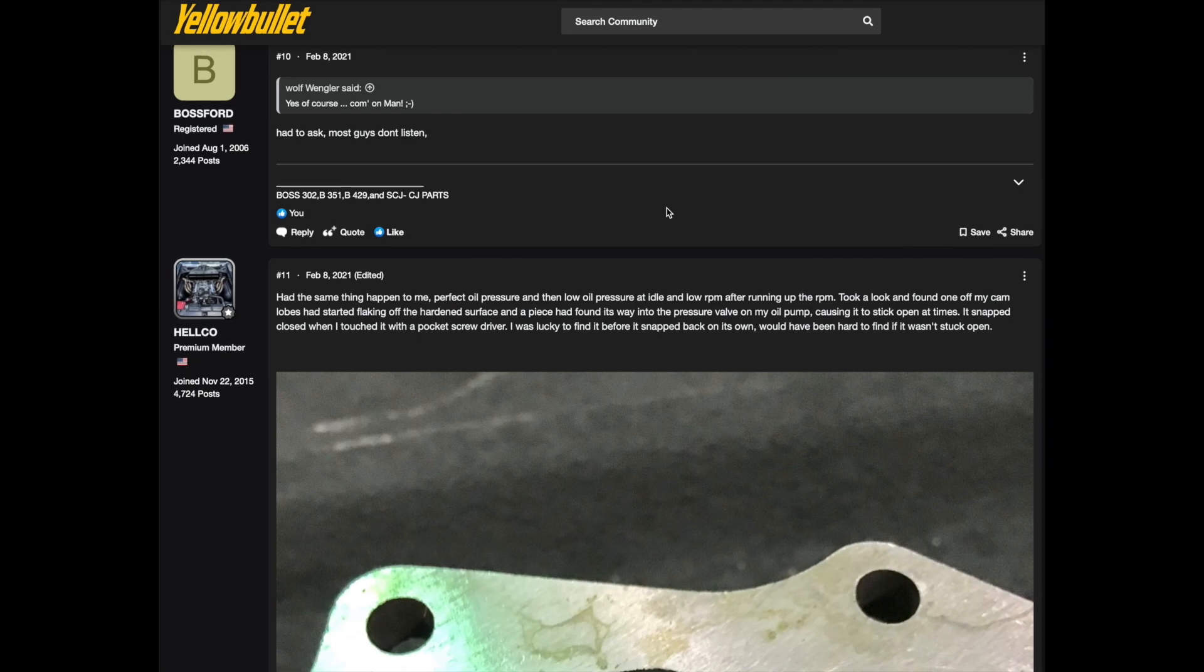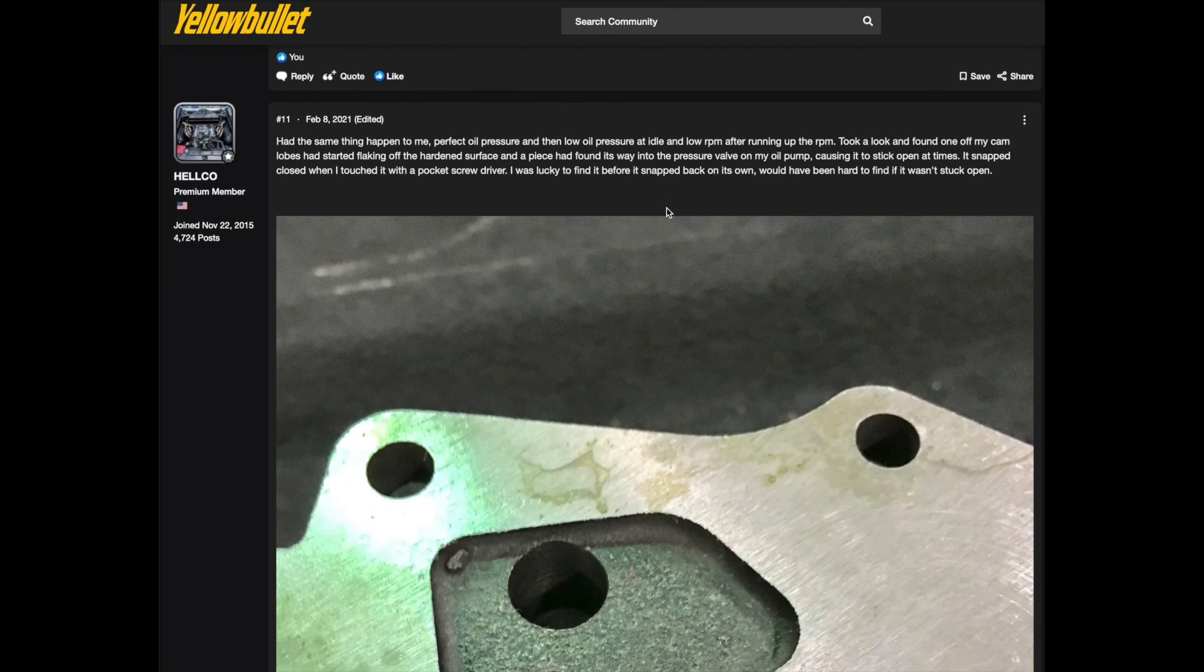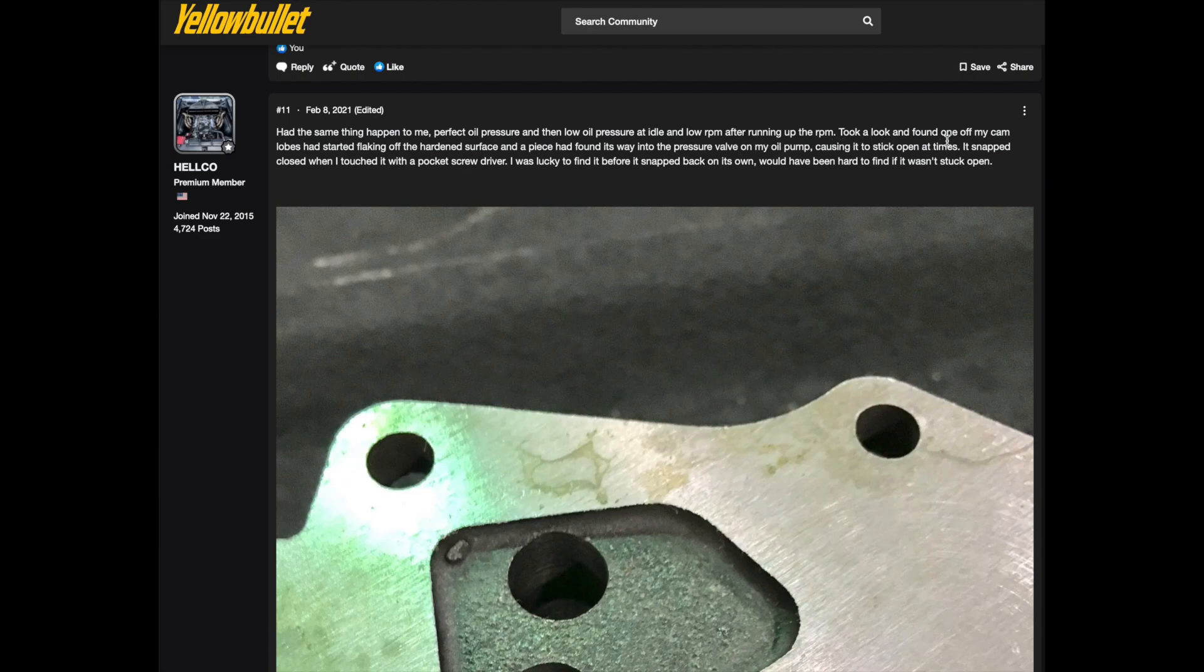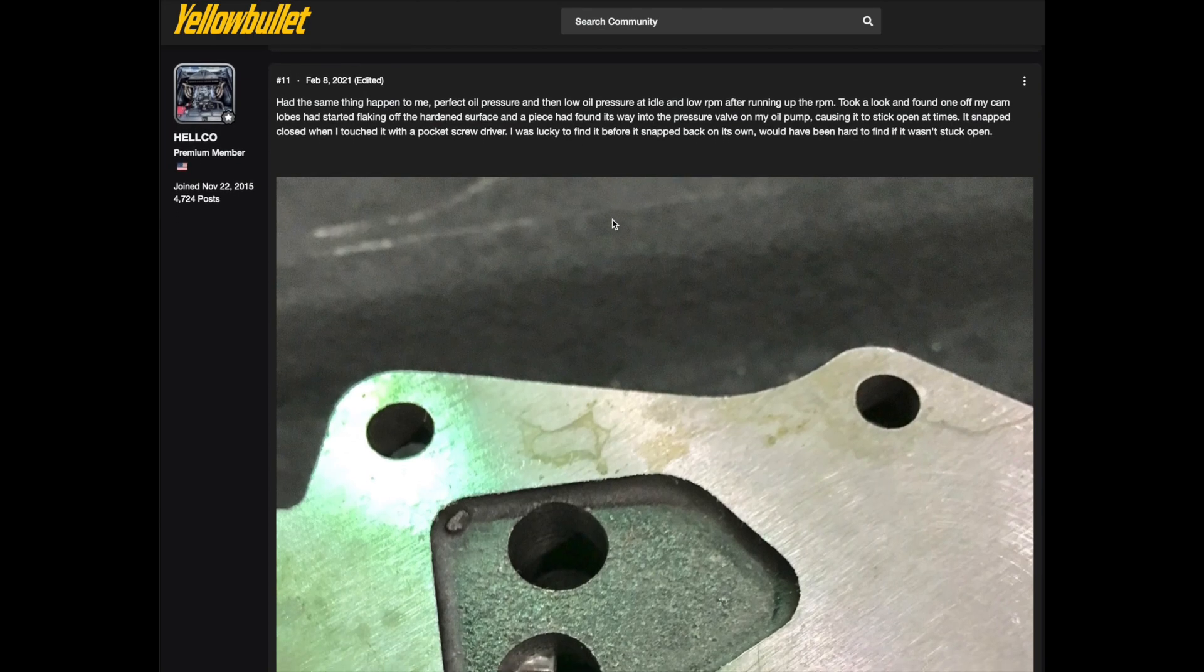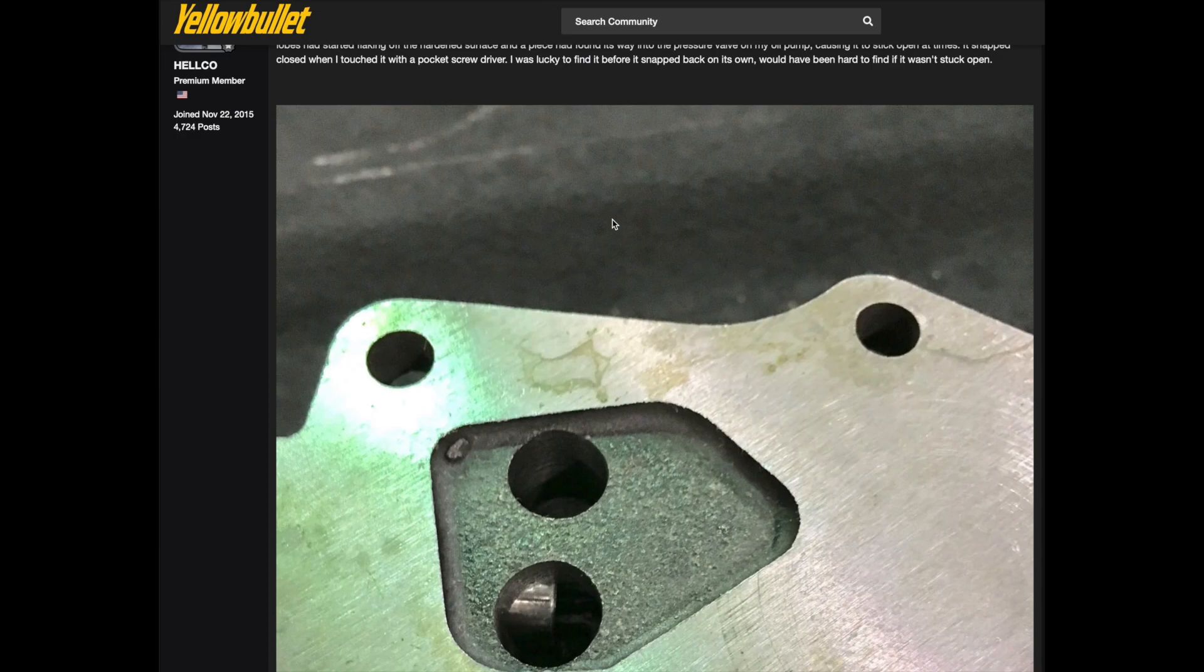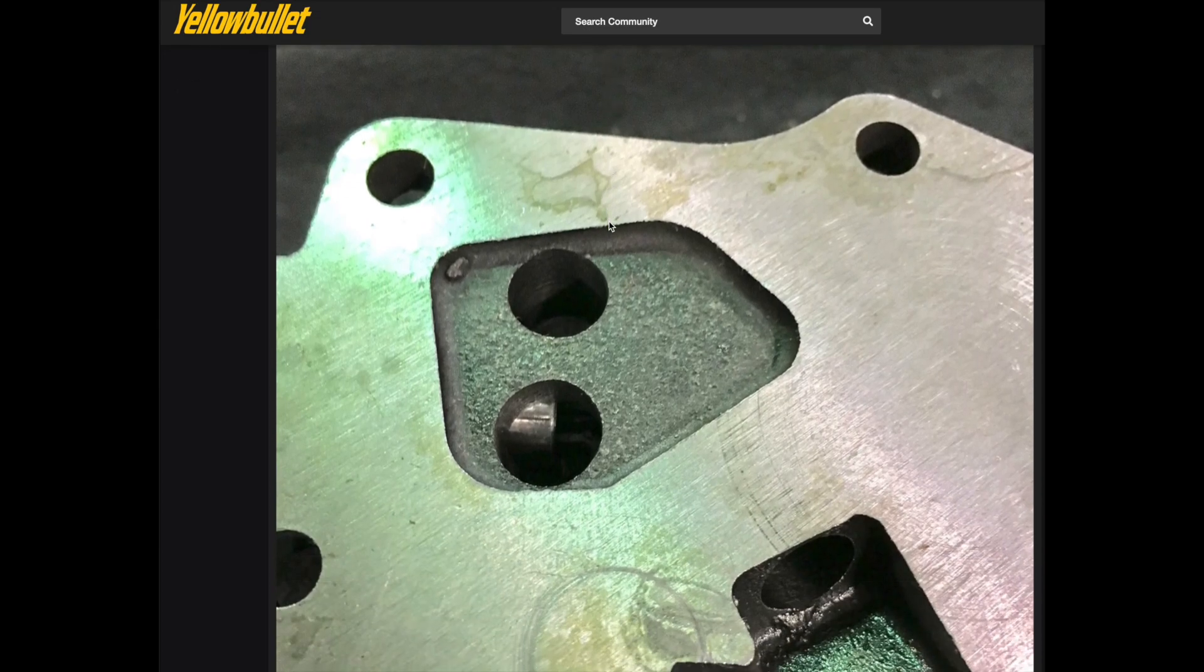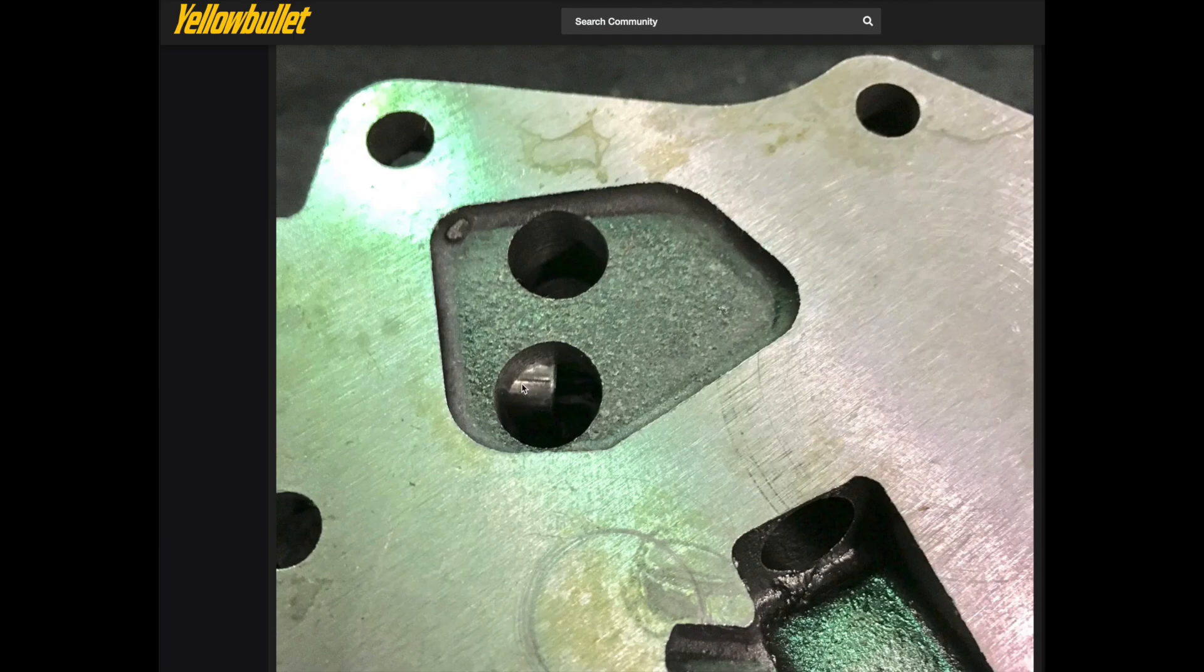And then Helco here had a good idea. He said, I had the same thing happen to me. Perfect oil pressure and then low oil pressure at idle and low RPM after running up the RPMs. Took a look and found one of my cam lobes had started flaking off hardened surface and a piece of that had found its way into the pressure valve on my relief on my oil pump causing it to stick open. It snapped closed when I touched it with a screwdriver. I was lucky to find it before it snapped back open. It would have been hard to find. Here's the base plate off of Helco's oil pump and you can see where that little piece of metal was lodged right here against the plunger.